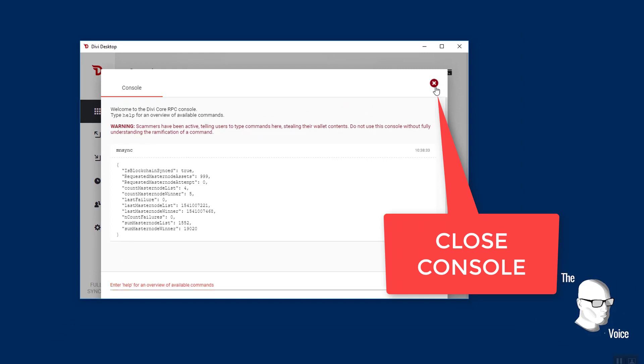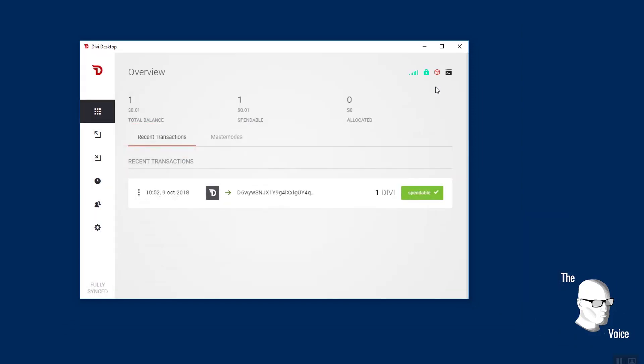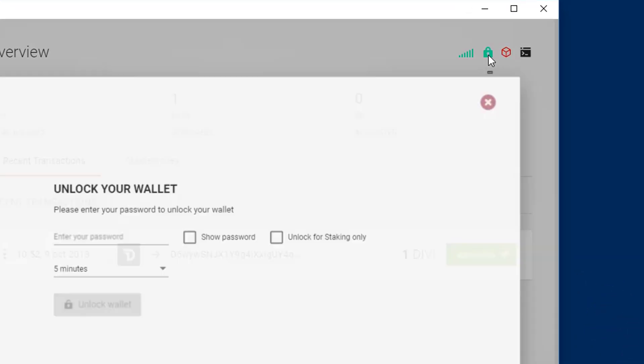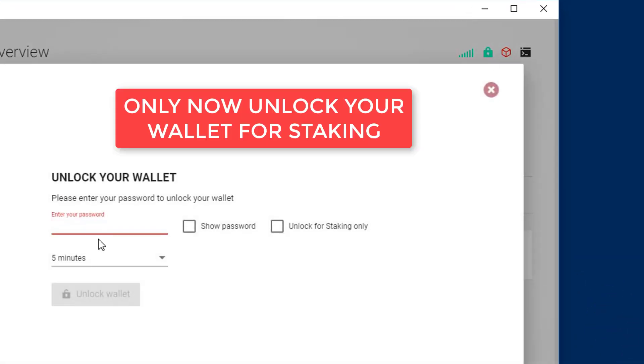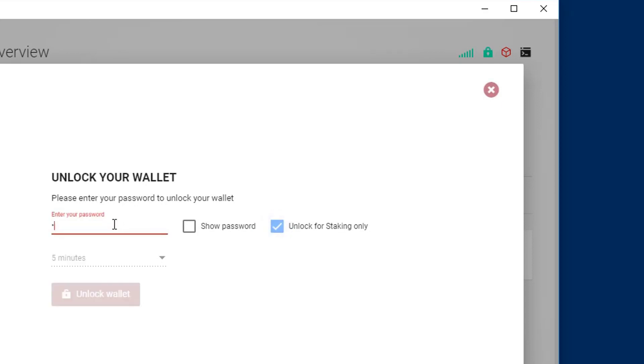So I'm going to close my console. I'm going to go back into my wallet and unlock it only now. I'm going to unlock for staking, enter my password and we're almost done.